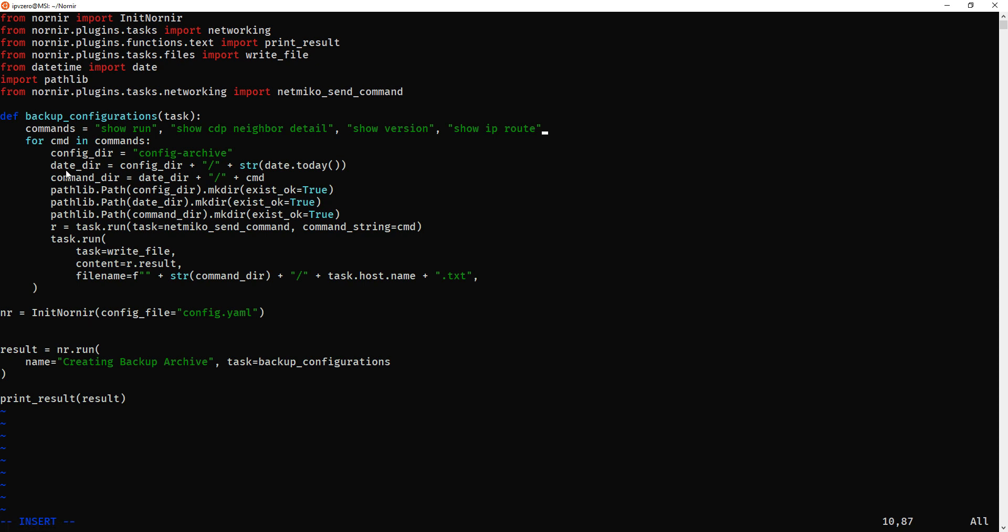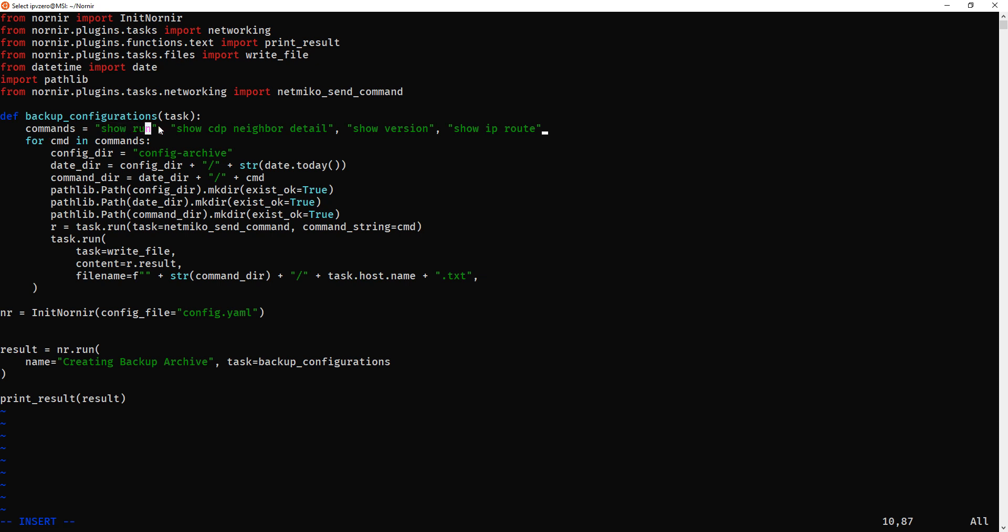So we've now created this new directory called commander, and it's basically going to lie within the date directory. And effectively, we're going to iterate through these commands by using a for loop. And the value for each command is going to be cmd. So every time it goes through cmd, we'll take this value, then it'll take this value, then it'll take this value. So effectively, once we go through the directories, we're going to create a directory each with the name of the show command. And within that directory, we're going to have eight files for each device.